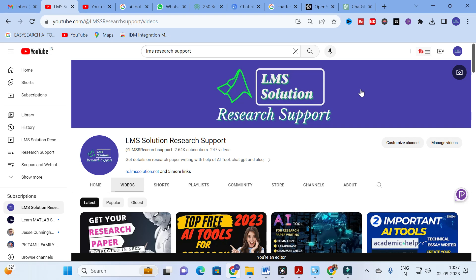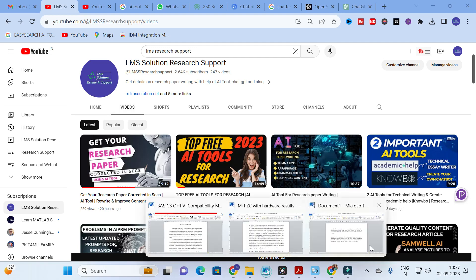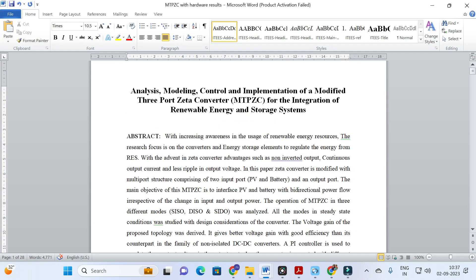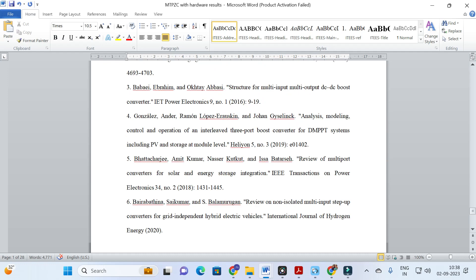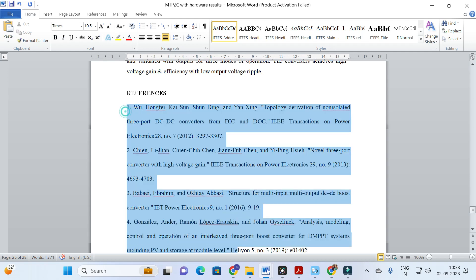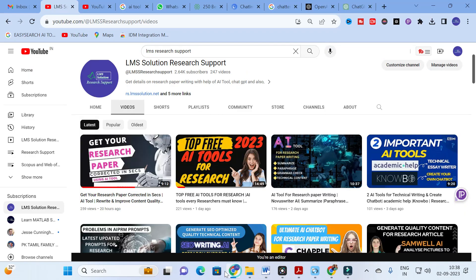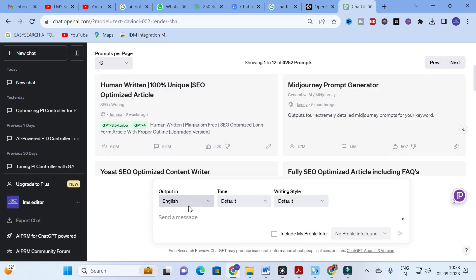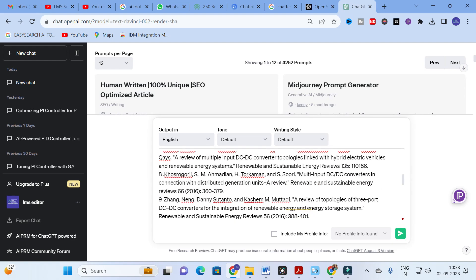Let us go to today's video and explore how it will be done — what are the important prompts that can be given to analyze research paper references. The paper title here is 'Analysis, Modeling, Control and Implementation of Modified 3-4 Zeta Converter for Integration of Renewable Energy Storage System.' I have around 17 references. I am going to copy those references and paste them into ChatGPT.